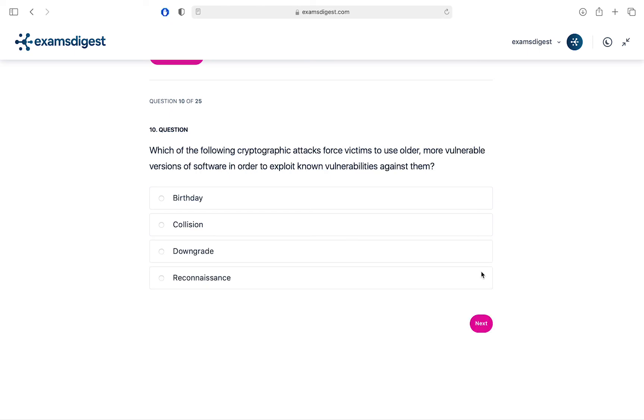Question 10. Which of the following cryptographic attacks force victims to use older, more vulnerable versions of software in order to exploit known vulnerabilities against them? A. Birthday. B. Collision. C. Downgrade. D. Reconnaissance.